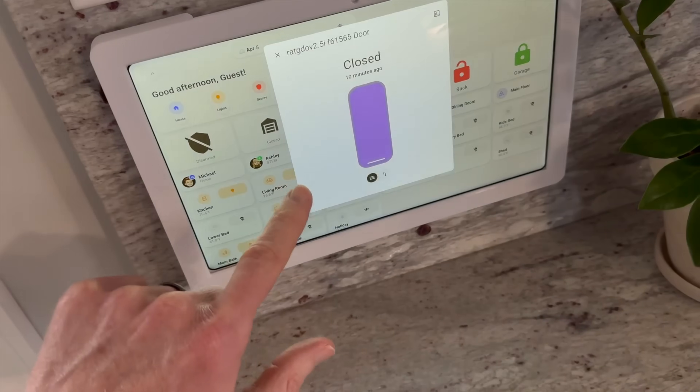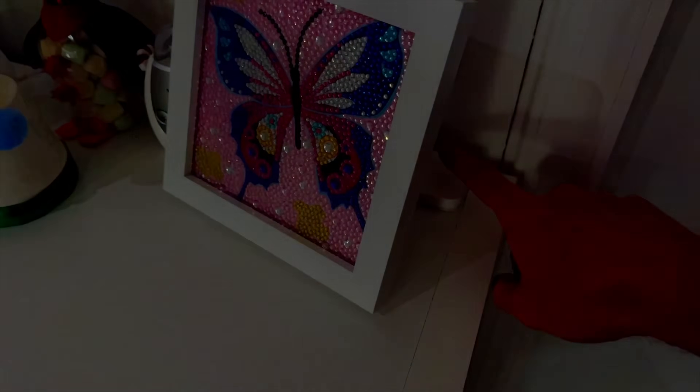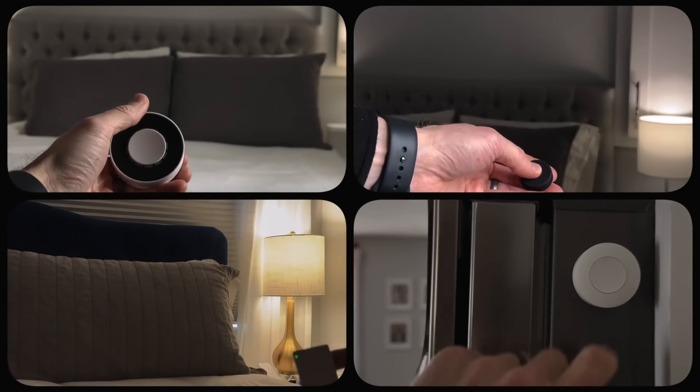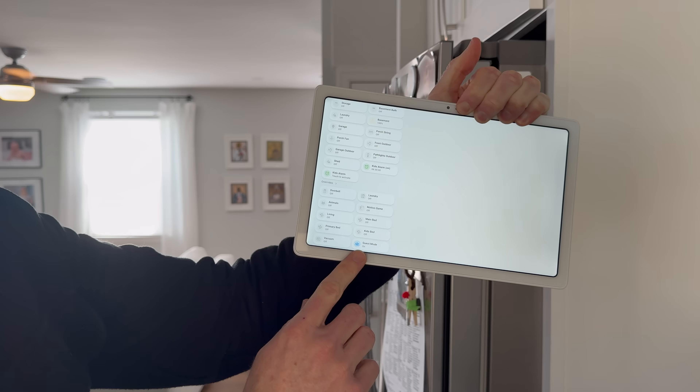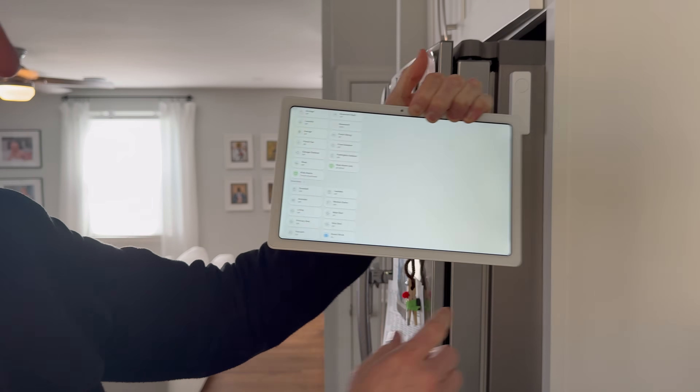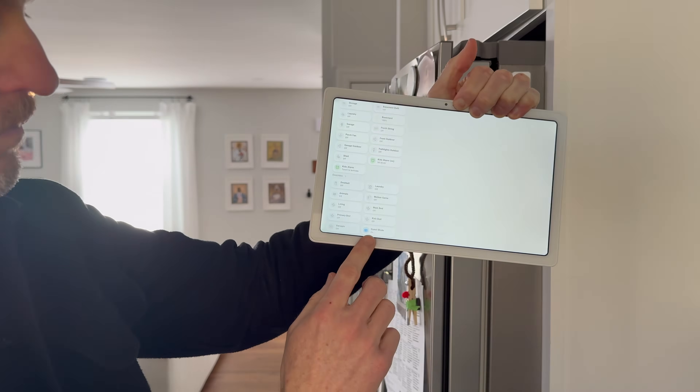I've said several times before that there are four ways to control most everything in our smart home: automations, apps, voice, and physical buttons or switches. The latter is key both for people living in your home and for your guests. That way someone has the option to physically flip something on or off, but that still may not be enough.